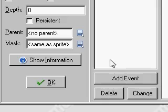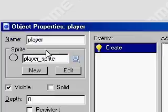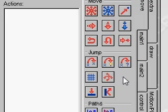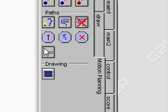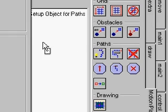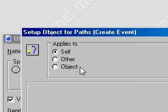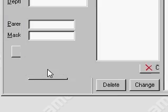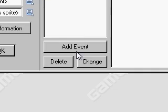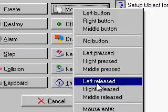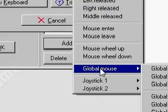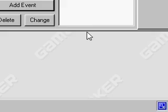And then what we want is on the create event of any objects we want to find paths. You want to drag that one in. It just sets that object up for motion planning. And then we want to say mouse global,